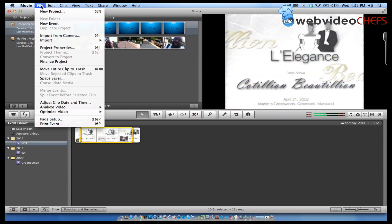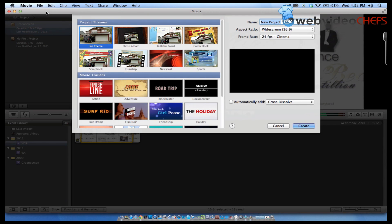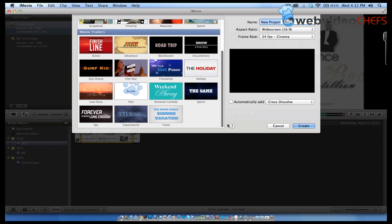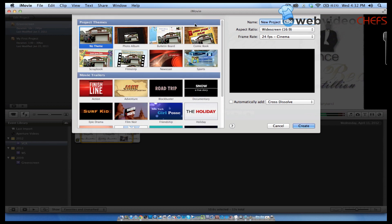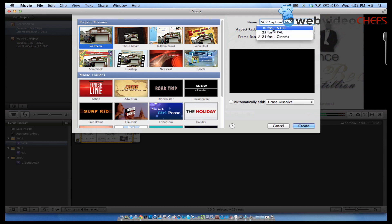So I want to go to File, New Project, and I want to do just a blank project with no theme, and I'm going to call it VCR Capture. I'm going to leave it widescreen 16 by 9, put the frame rate at 30.